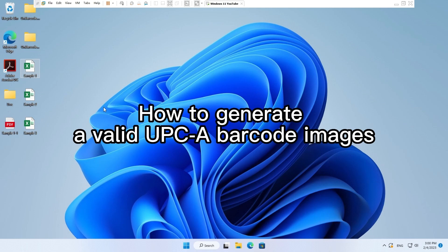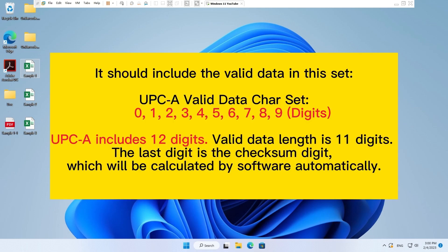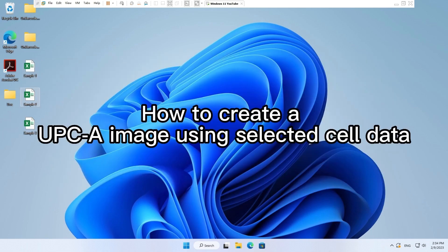How to generate a valid UPC-A barcode images. It should include the valid data in this set.